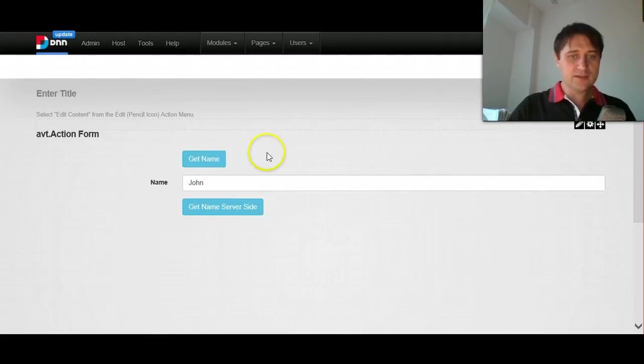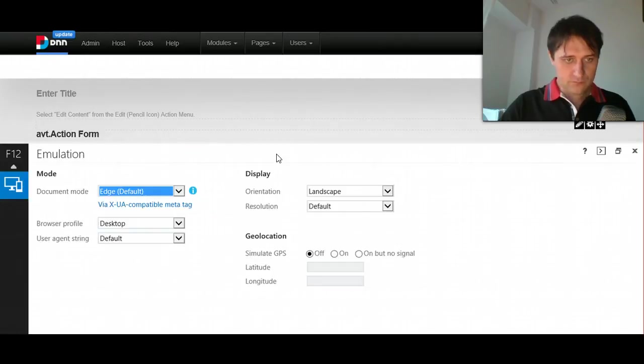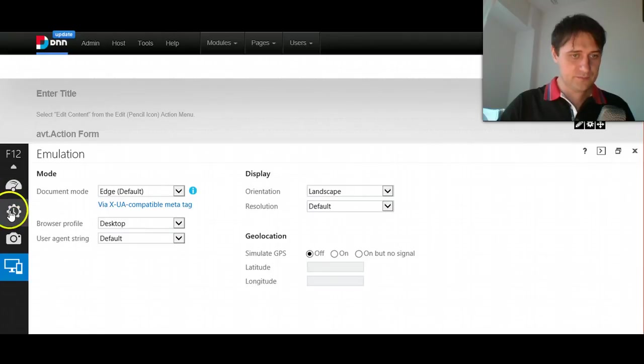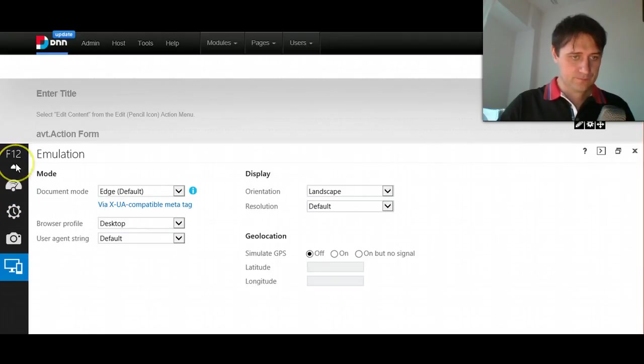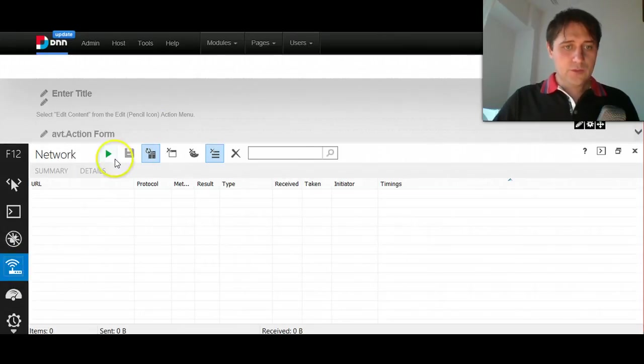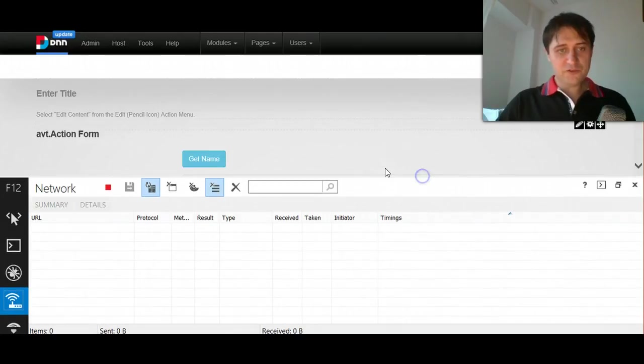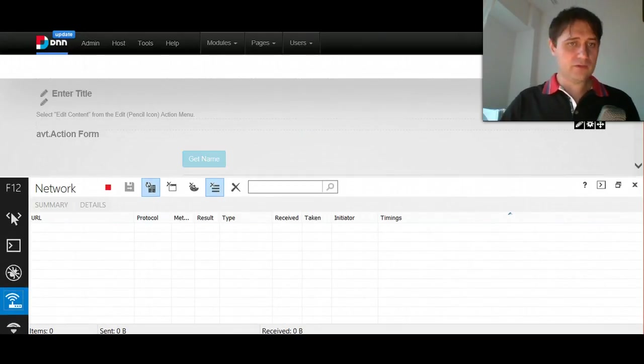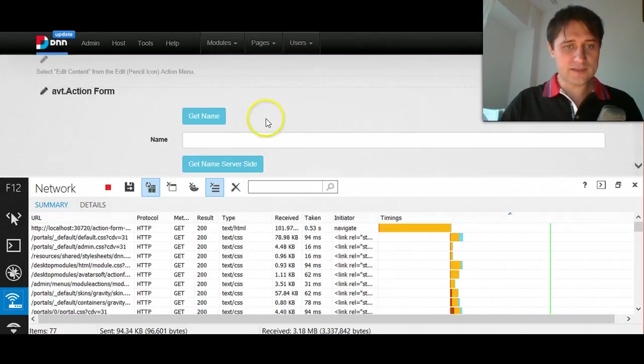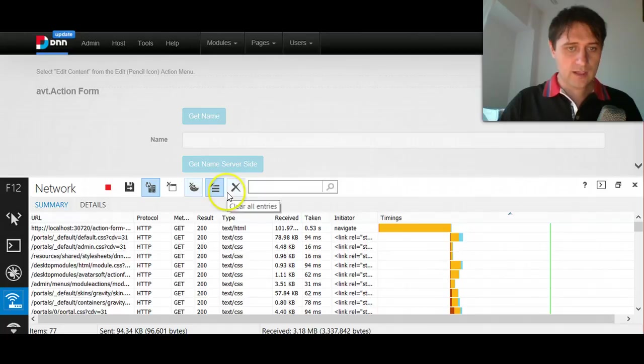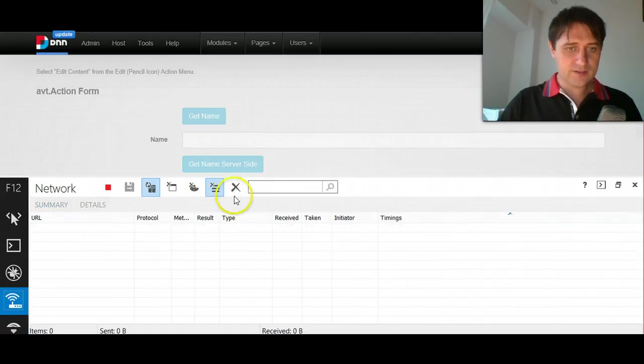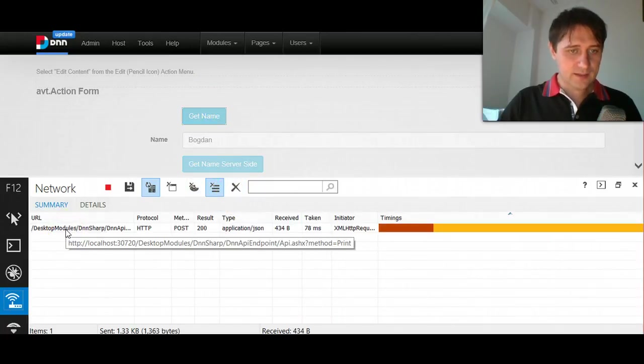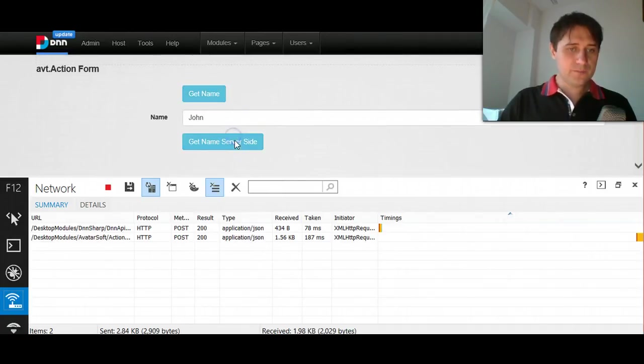If you would look with F12 with the network inspector, you would see that the two requests are different. Now, for some of you, this may be seem obvious, but I want to point out anyway. If you will do the first button, the get name, let me just clear this. You would see that the HTTP request is made directly to the DNN API module.